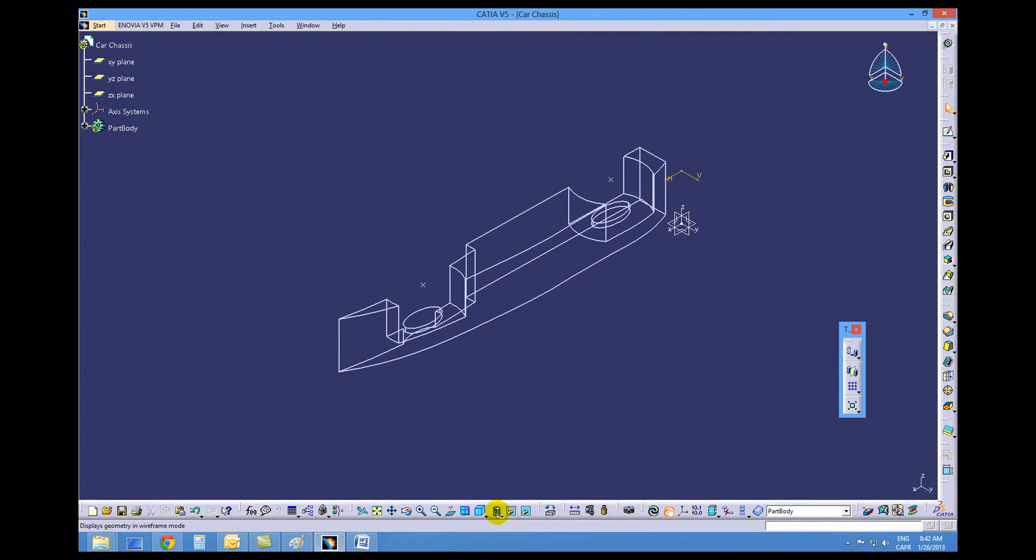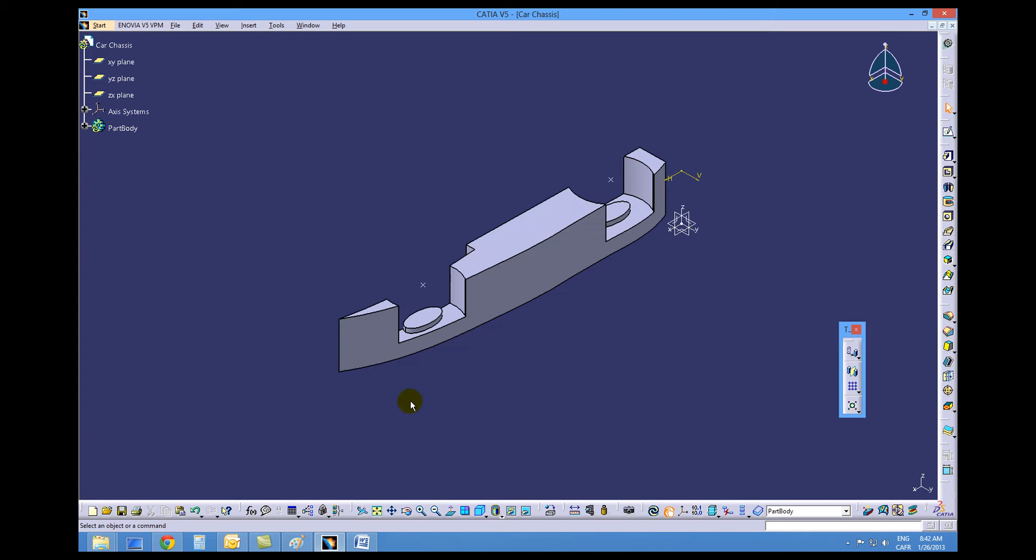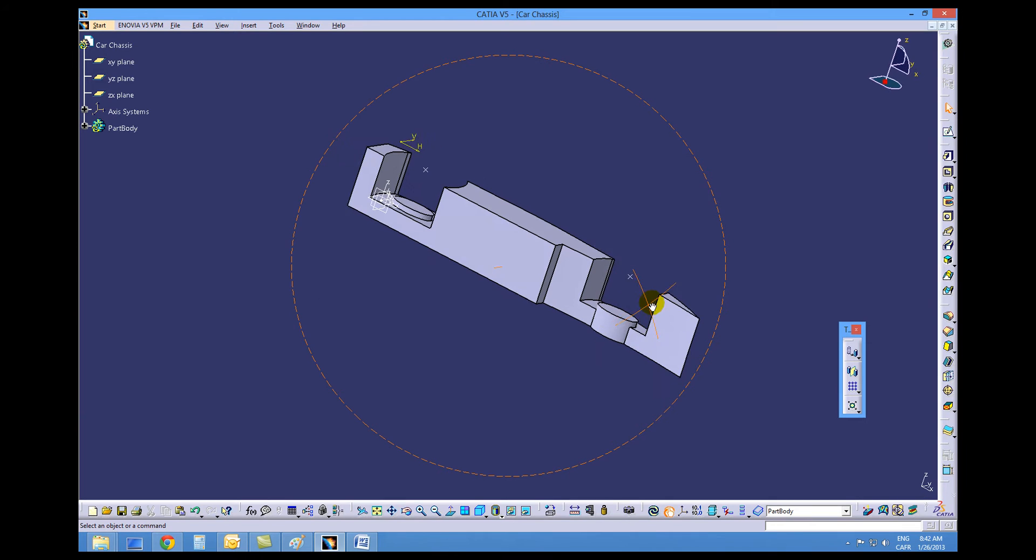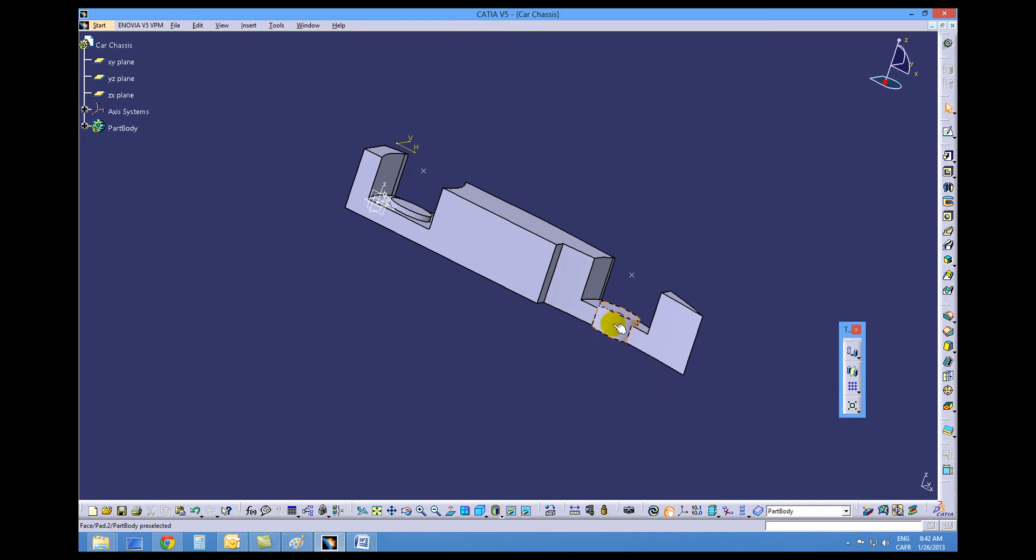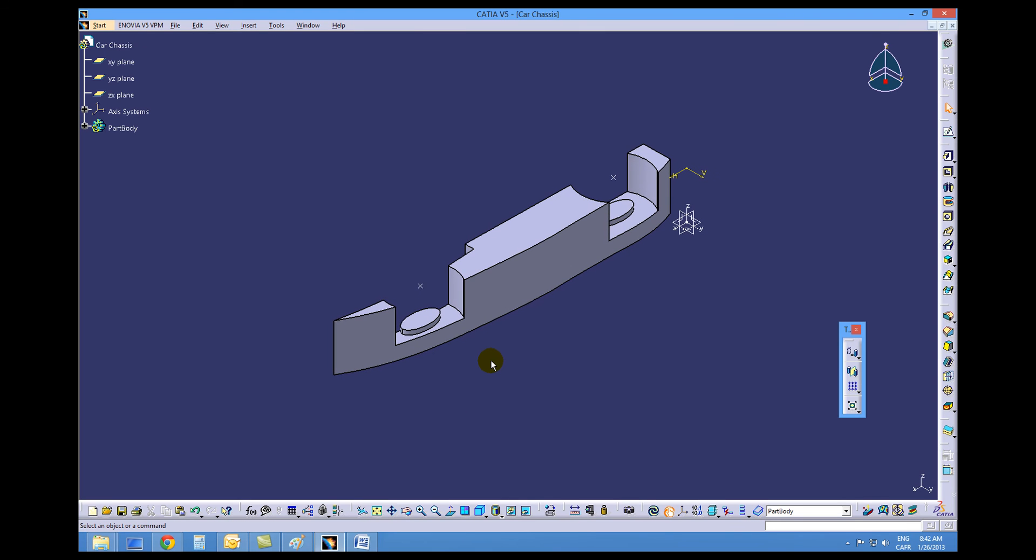We'll switch to a shaded view just to see how that looks. So you can see on the back axle support it doesn't matter but on the front one it goes all the way through now giving us nice support. That is creating our axle supports. Next is tutorial 4.